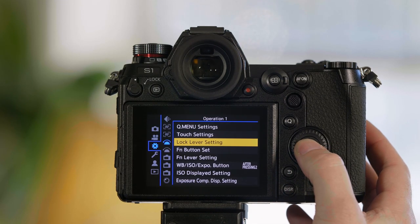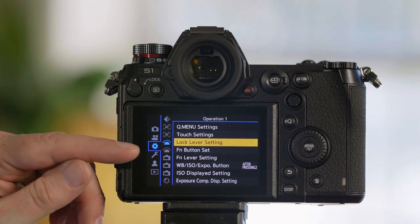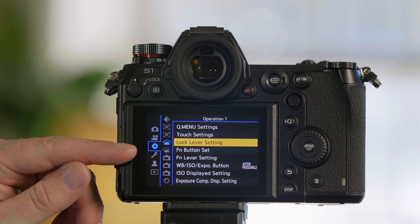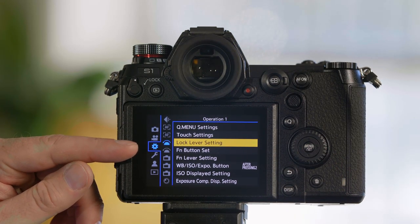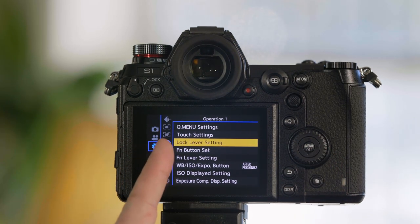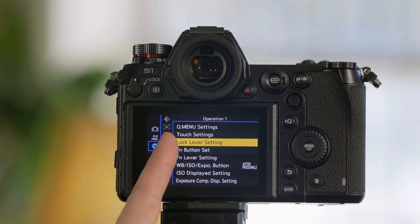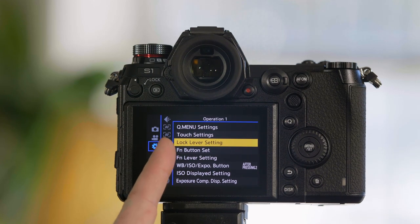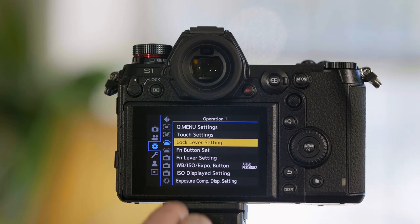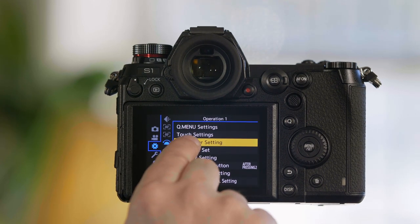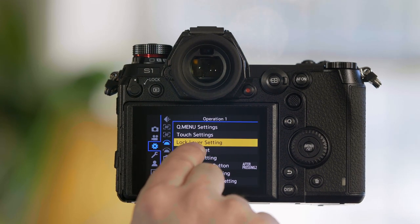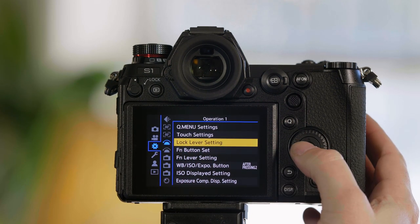Go into the camera's menu, select the wrench or cog setting, the top operation option, and you'll see something that says lock lever settings.